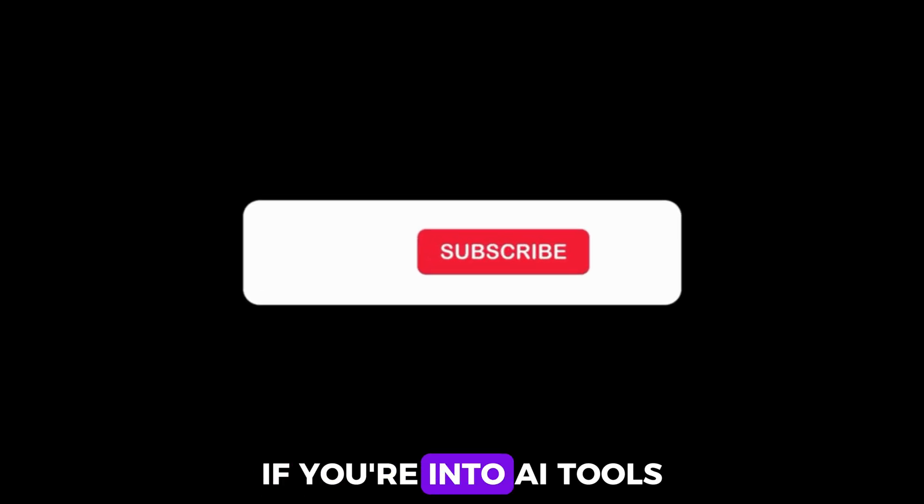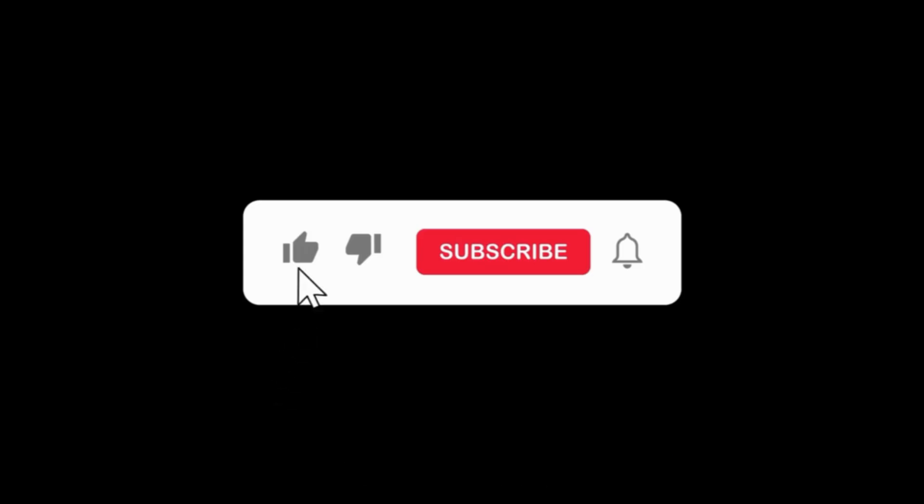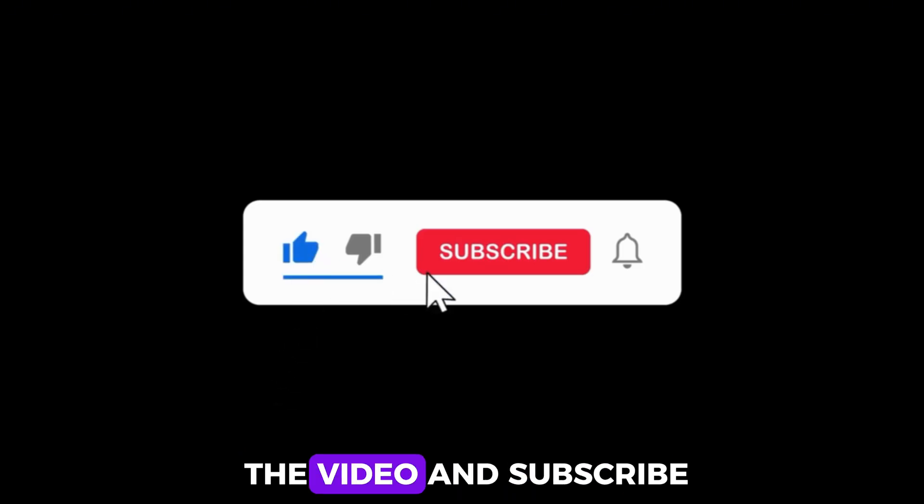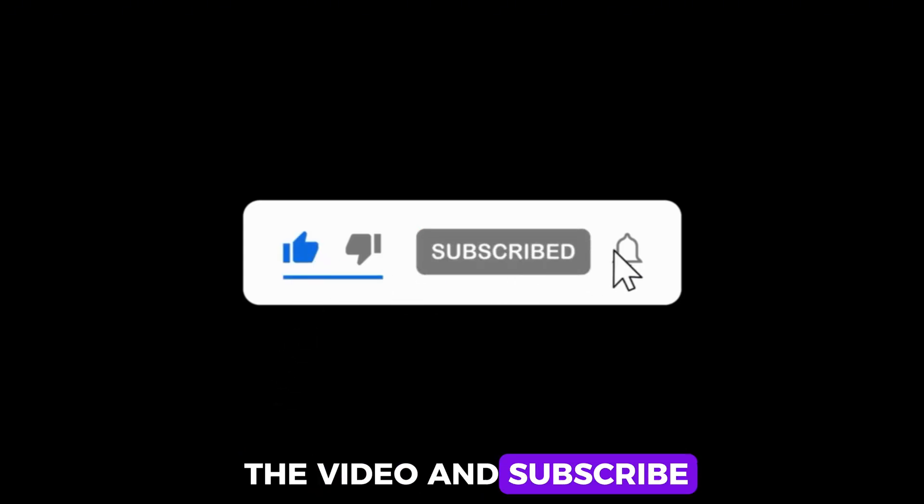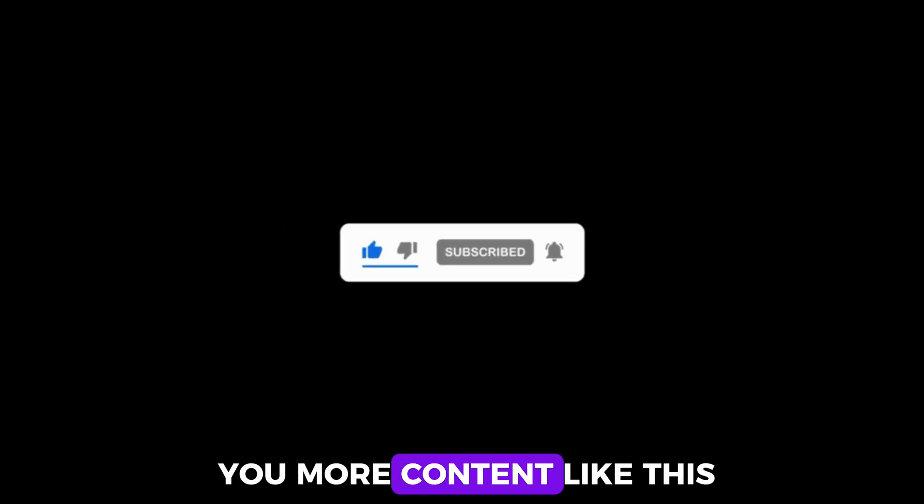If you're into AI tools, don't forget to like the video and subscribe, so YouTube keeps showing you more content like this.